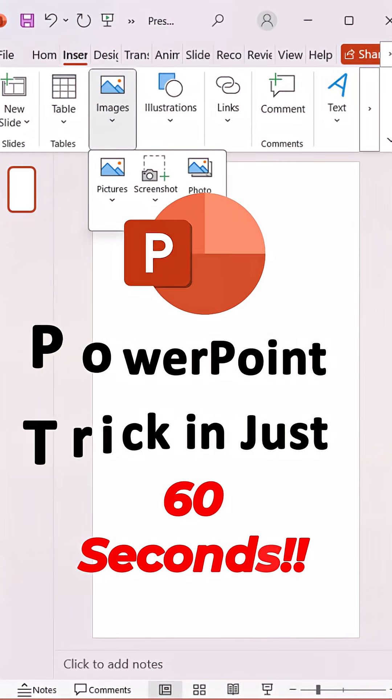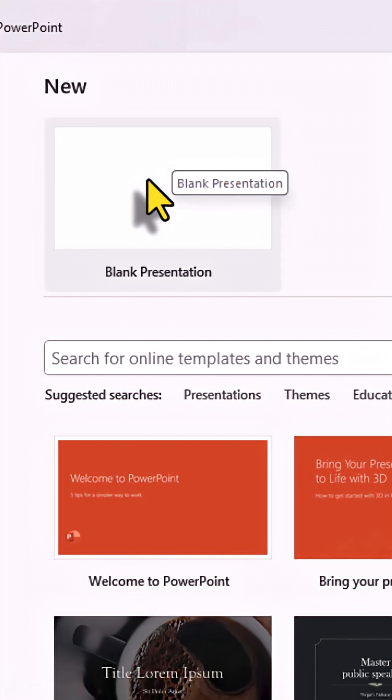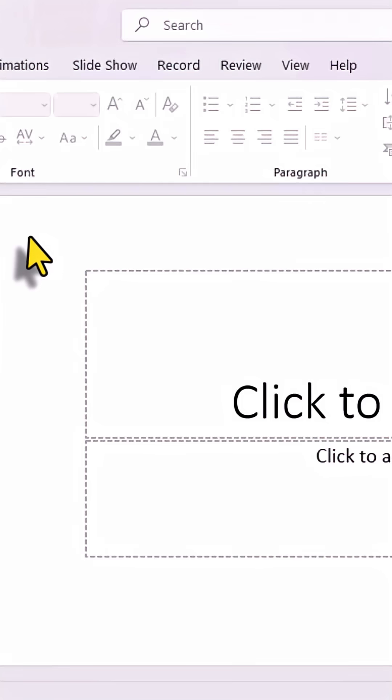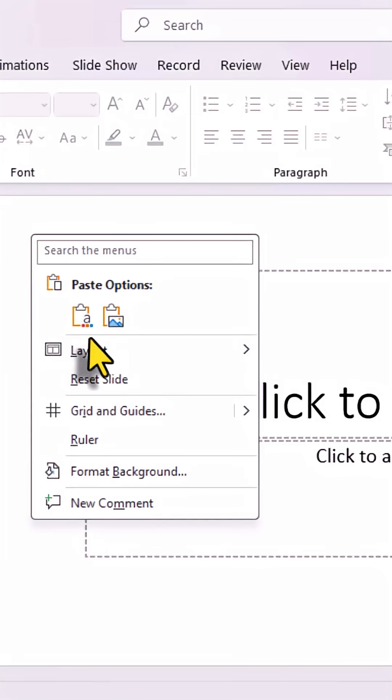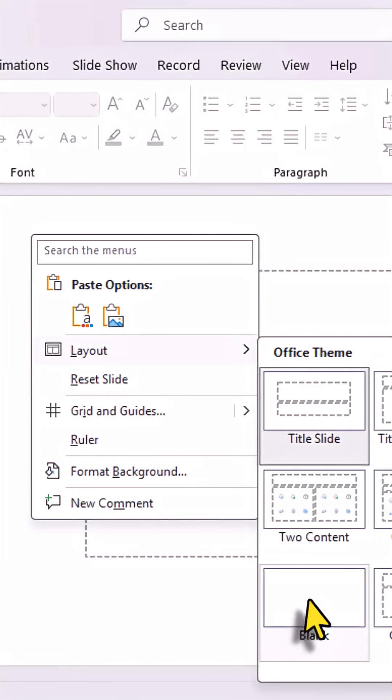Use this powerful PowerPoint trick to showcase your images like a pro. First, open a slide and change its layout to blank.